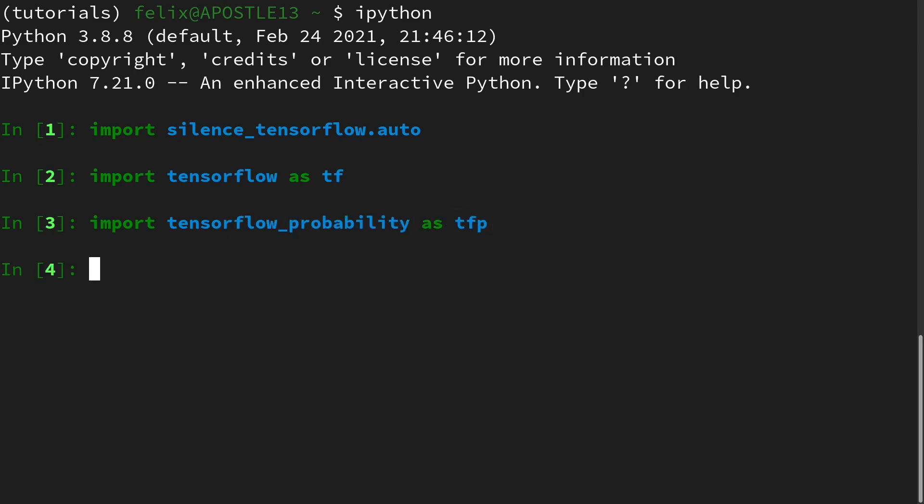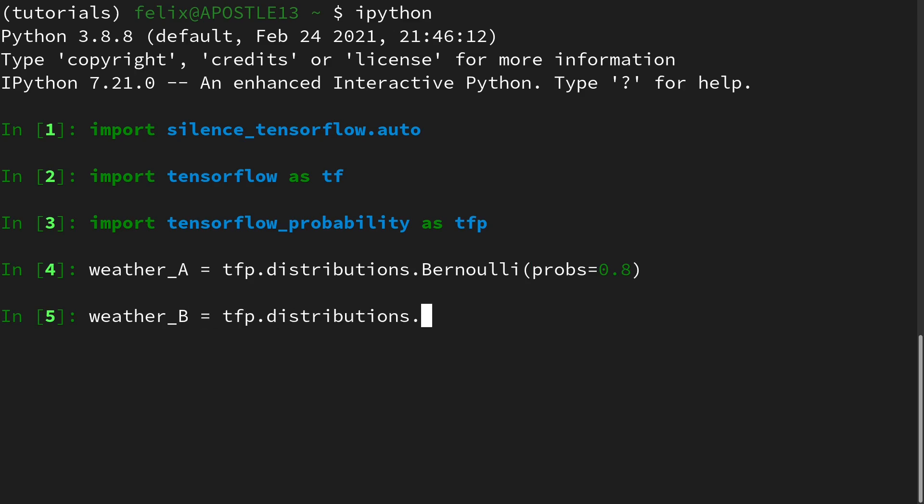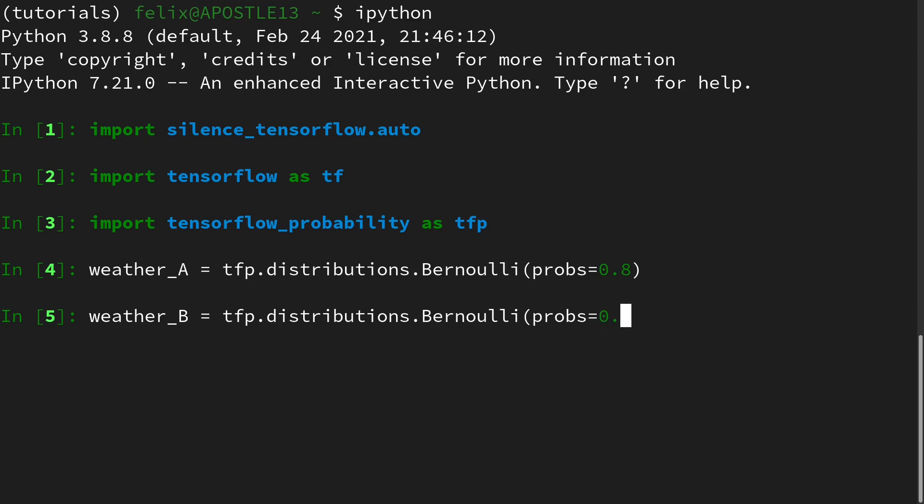And for simplicity, we will look at the KL divergence of two Bernoulli distributions. So, of two people arguing about a certain percentage of when good weather appears. And we call this weather_A, which is tfp.distributions.Bernoulli with a probability of 0.8.